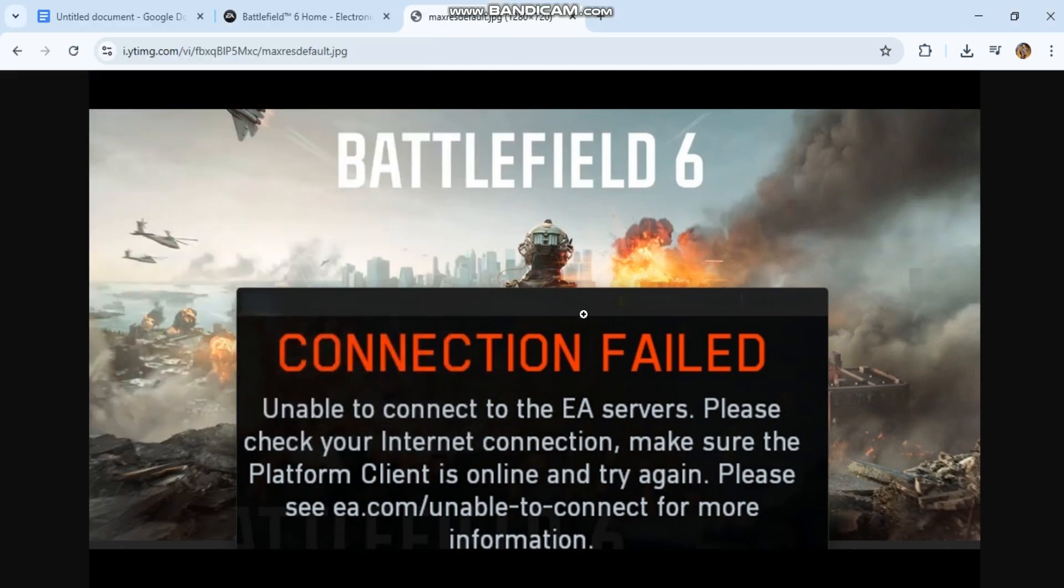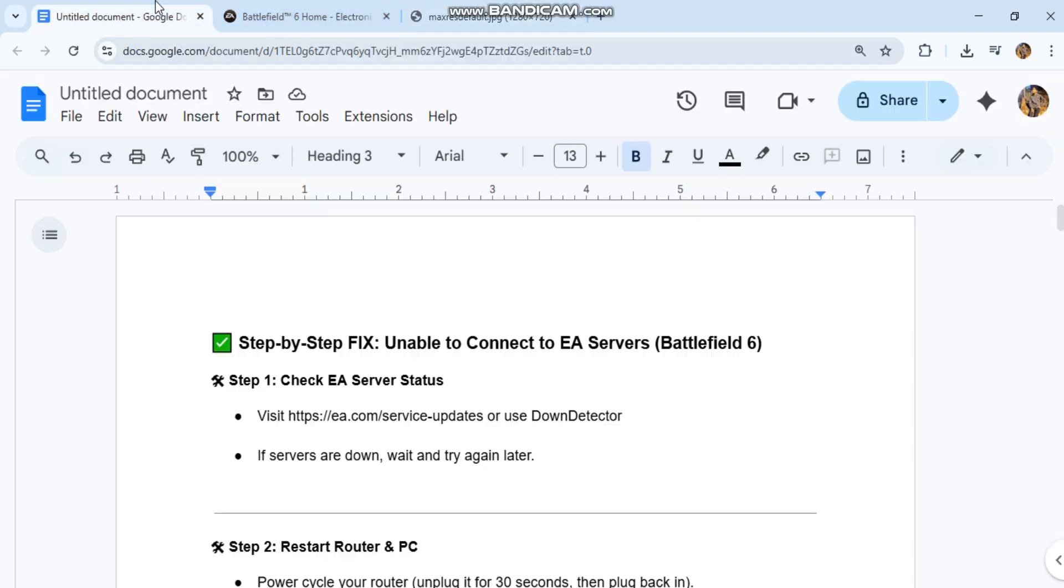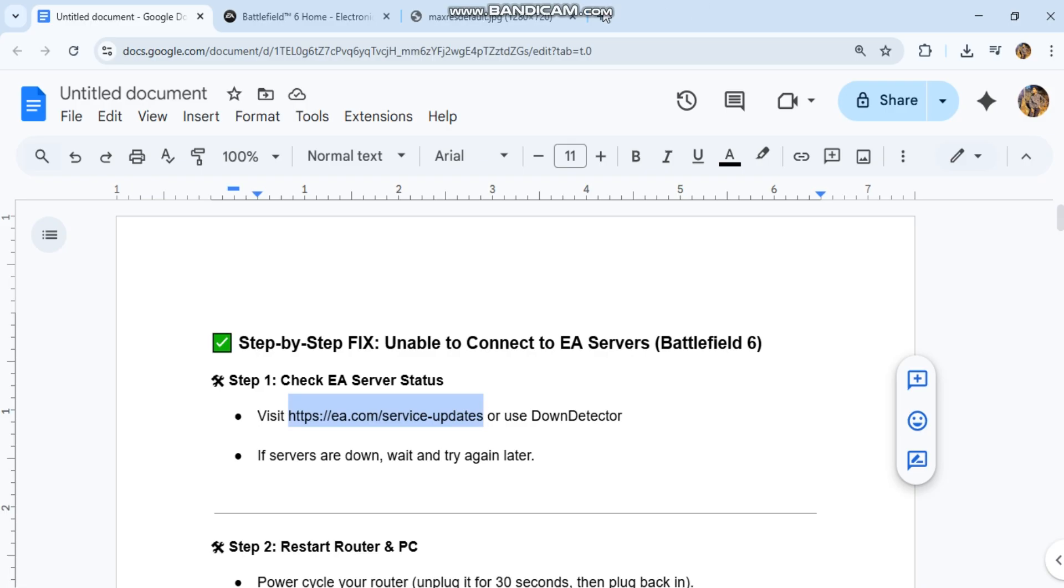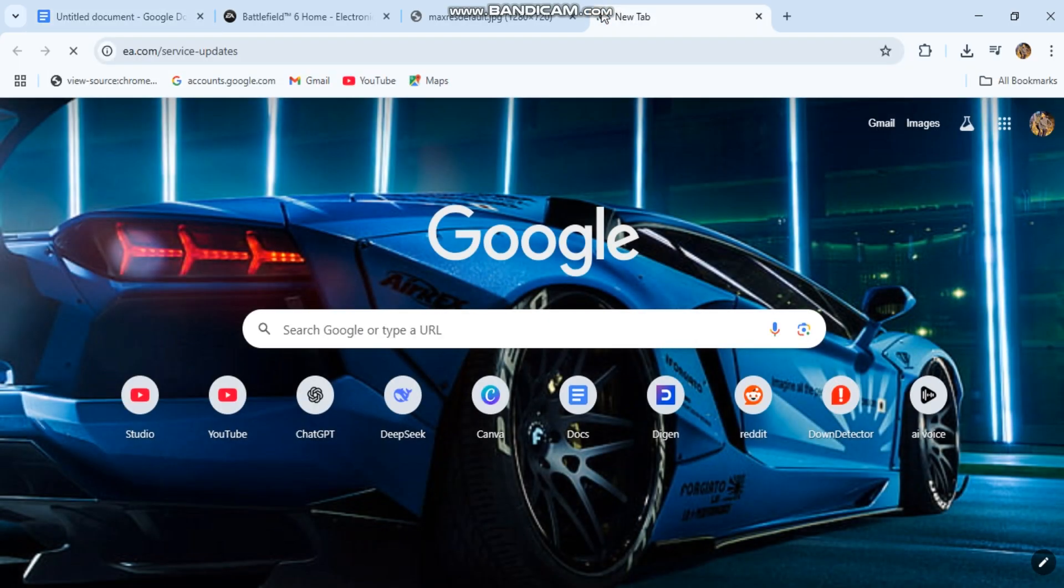Unable to connect to EA servers, Battlefield 6. Step 1: Check EA server status. Visit help.ea.com/service-updates or use Down Detector. If servers are down, wait and try again later.